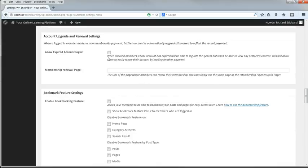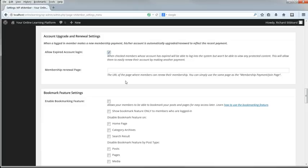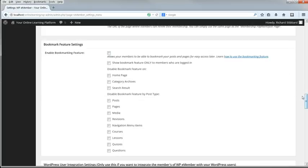Allow Expired Account Login: I'm going to select this because I don't want to make life difficult for my members. I don't care if their account's expired, I want them to be able to log in. I'll leave the Membership Renewal page empty until the next lesson when we're dealing with all the other pages.